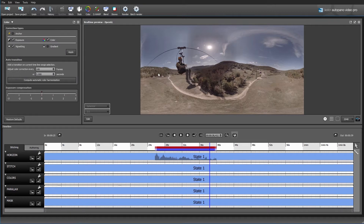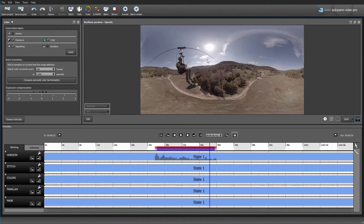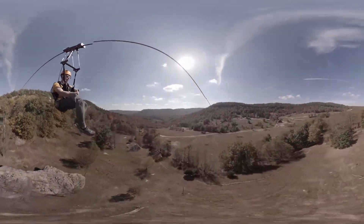Now we're going to go to the color tab to help even this out. We have a few different correction types we can check: exposure, vignetting, color, and gradient. We can also do an auto transition on these colors — either correcting it at one point, or setting it so that it corrects over time continuously throughout the entire video. In my case, since everything is pretty similar, I'm not going to do the automatic color harmonization. I'm just going to do the standard color correction, and I actually want to turn off the exposure because I think it looks pretty good. I just want to color correct for the shots and get rid of any vignetting that might be happening. After clicking Apply and computing the correction, we can see that the one camera that was darker now looks correct and the colors are more balanced out.